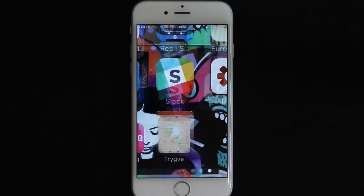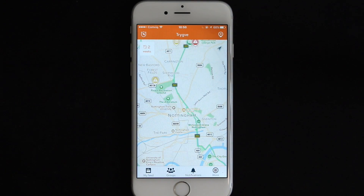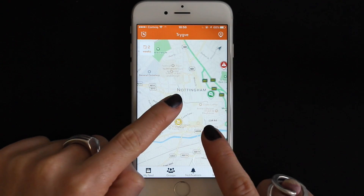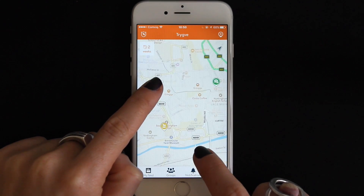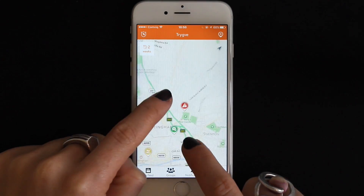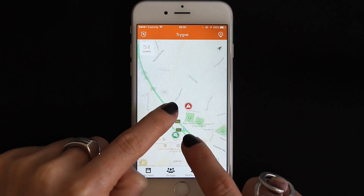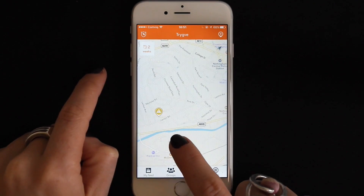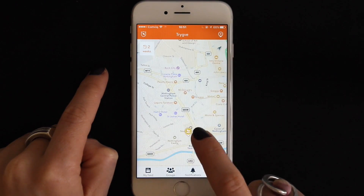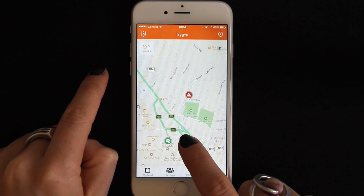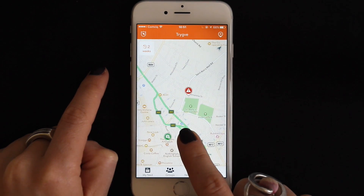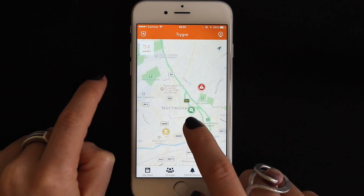First let's look at the map. After registering, the first thing you will see when you open Trigva is the map. You can zoom in and out and move wherever you like, and the corresponding pins to that area will show up on your screen. The pins have different symbols depending on their category and different colors depending on their priority. We will go over these a little later on.